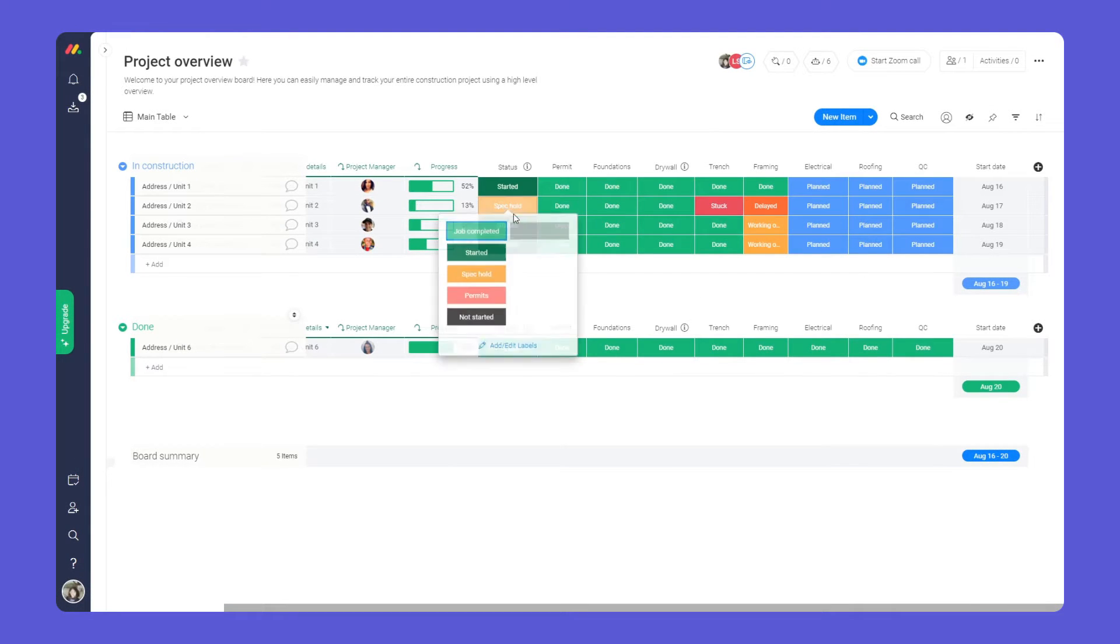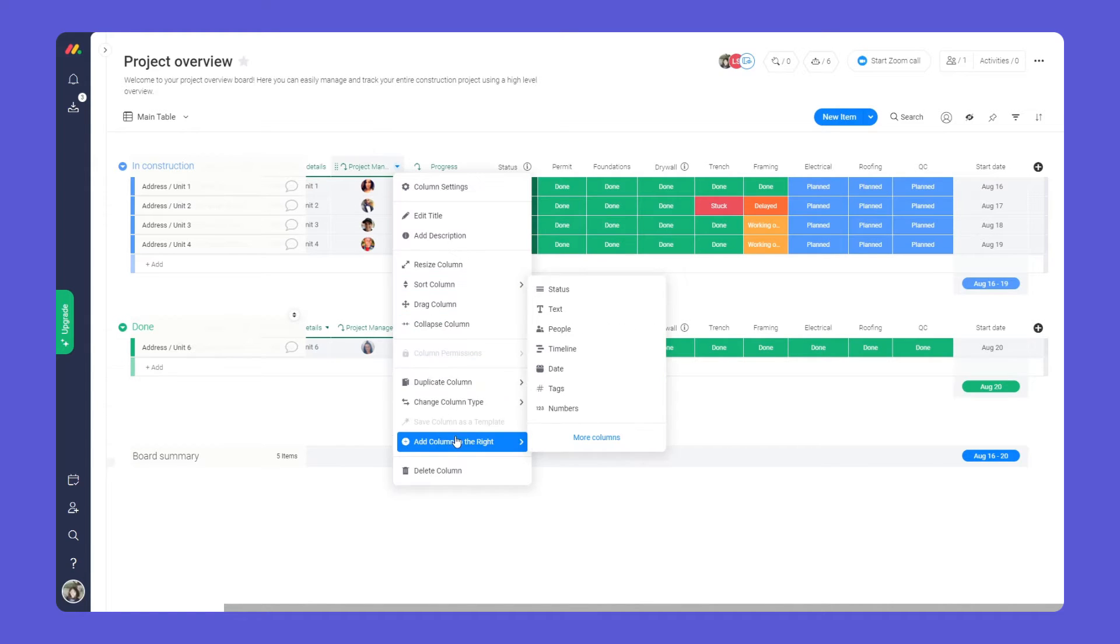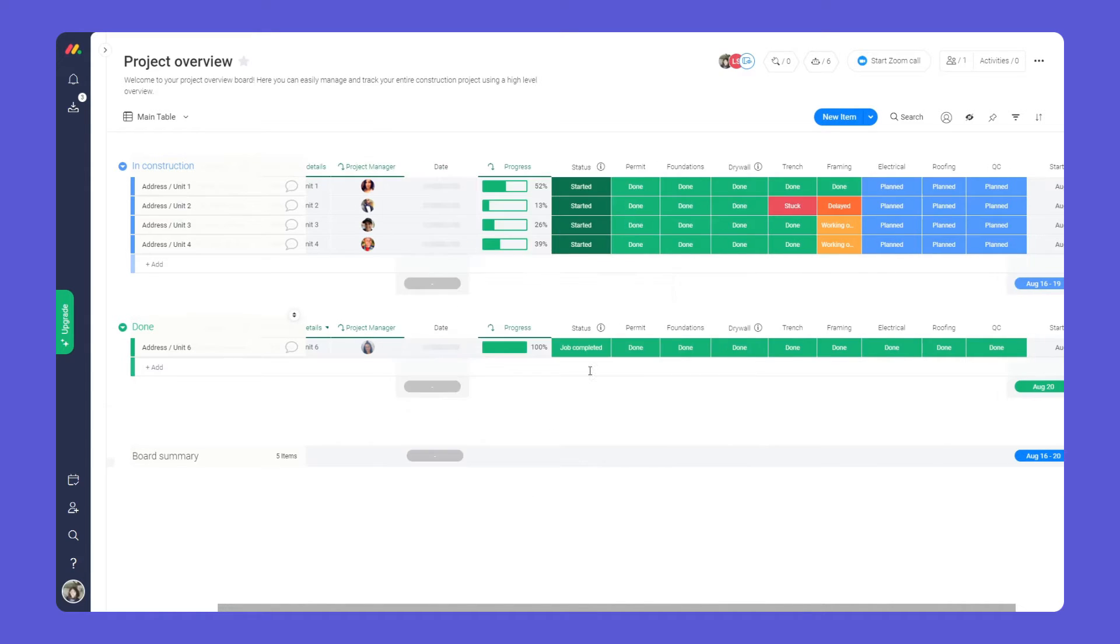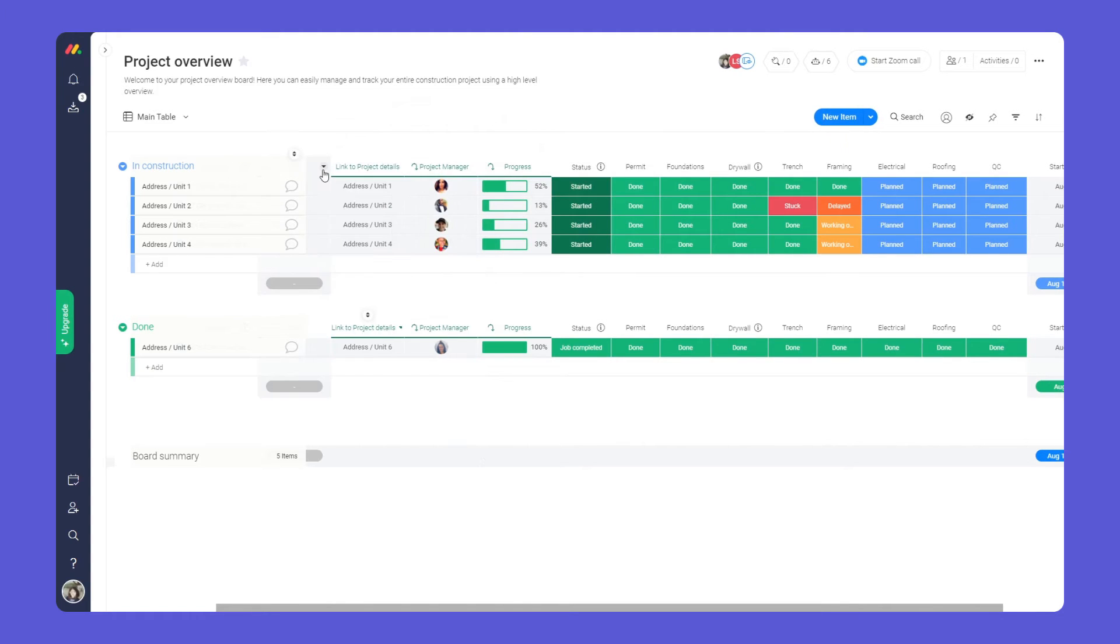Here, you'll be able to see whether a project is done or in construction. Everything is super customizable. You can add and change columns to fit your exact needs.